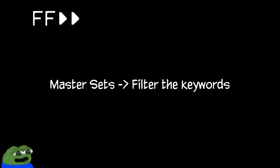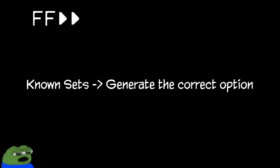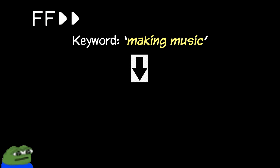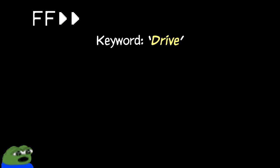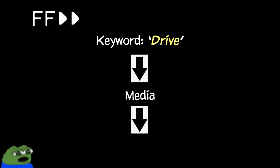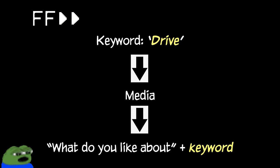The master sets are used for filtering the keywords when generating talking points. The unknown sets are used for generating random incorrect options, and the known sets are used for generating the correct talking option. These keywords are separated into different sets because it determines which sentence is generated. For example, if the keyword is making music, then it belongs to the hobbies set, and the corresponding sentence would be, You like making music? Another example is the movie Drive, which belongs to the media set. The corresponding sentence would be, What do you like about Drive?